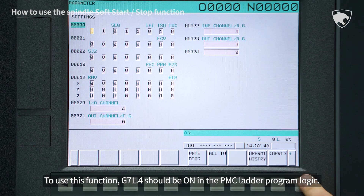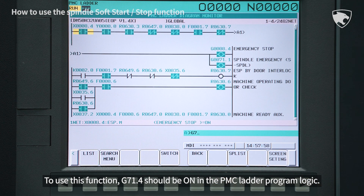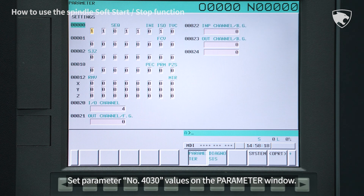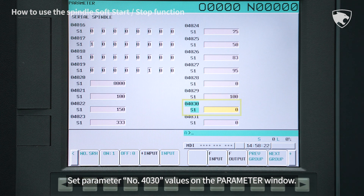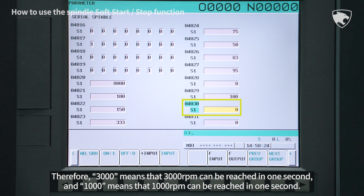To use this function, G71.4 should be on in the PMC ladder program logic. Set parameter number 4030 values on the parameter window. The setting unit is the acceleration speed.